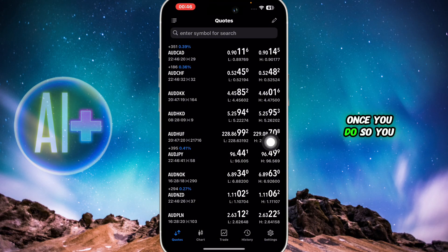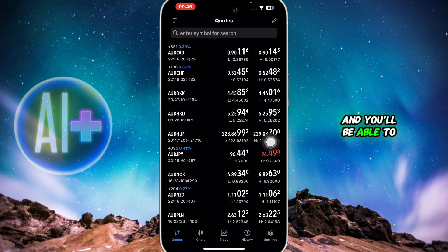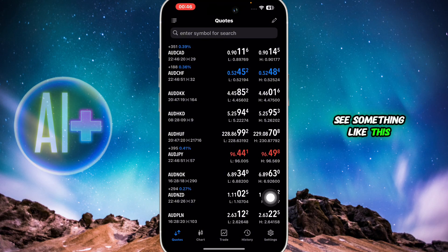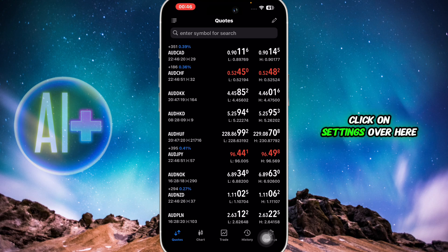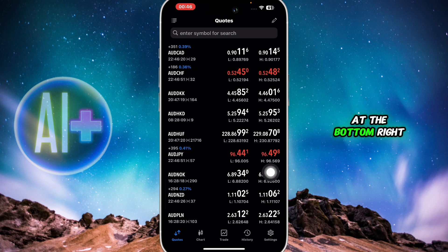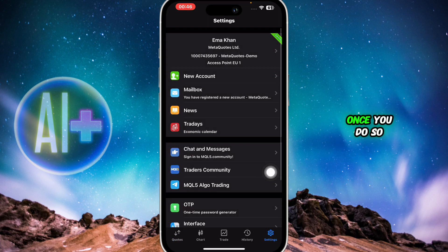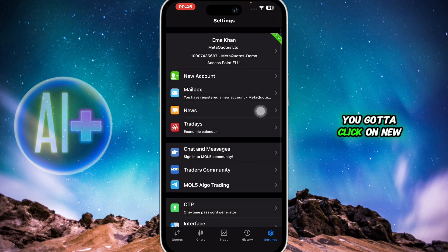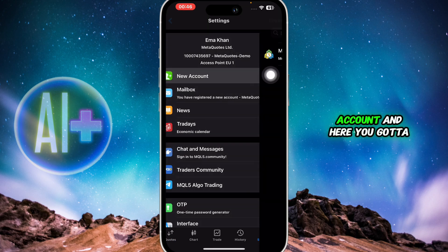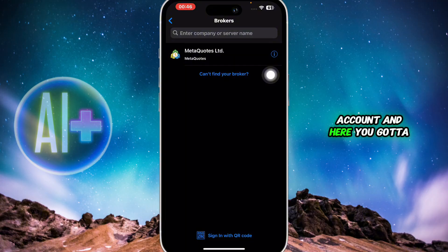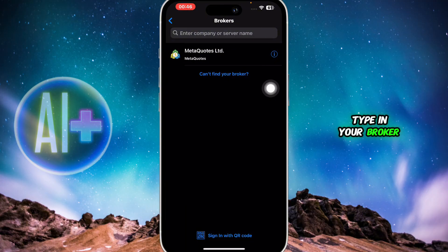Once you do so, you're going to create a demo account and you'll be able to see something like this. What you're going to do is click on Settings at the bottom right, then click on New Account, and here you're going to type in your broker.